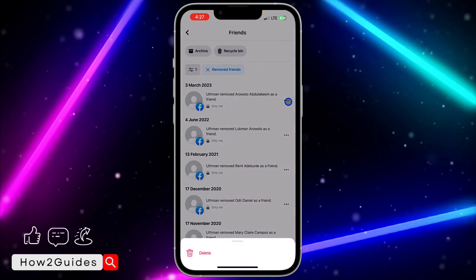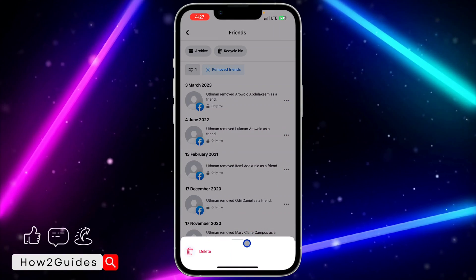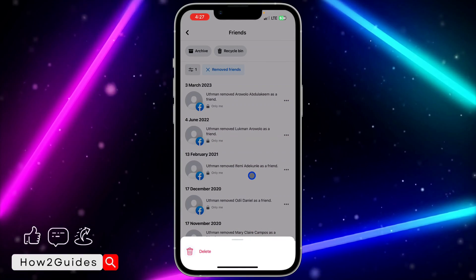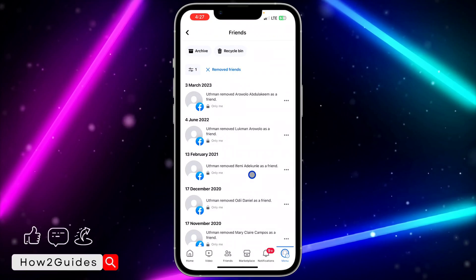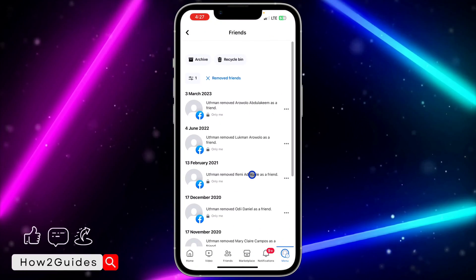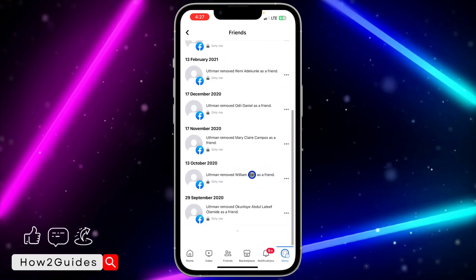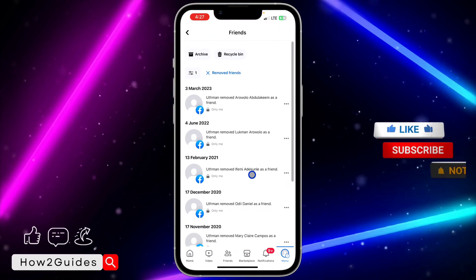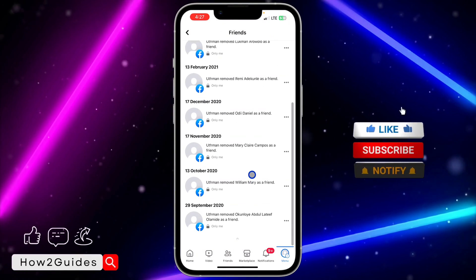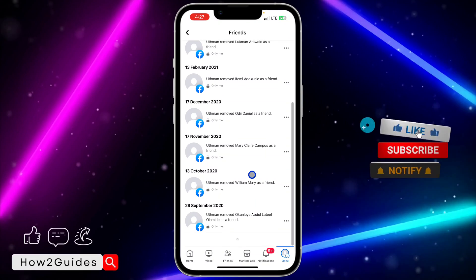So just click on these three dots in front of it to delete this notification. So these are the list of people that you have unfriended. It is very easy to check.